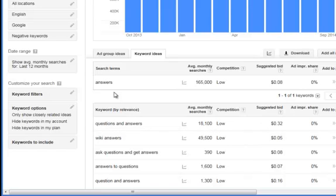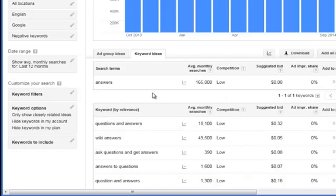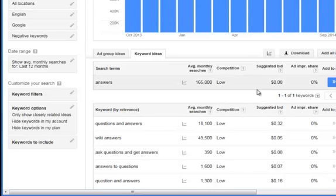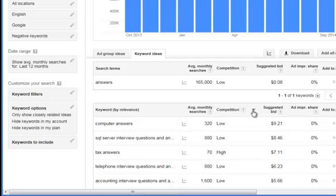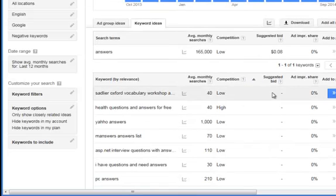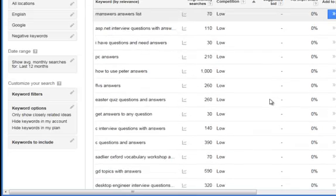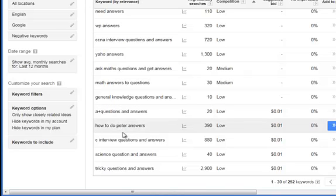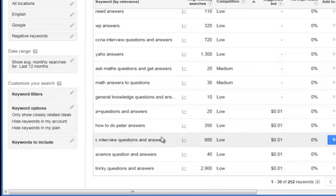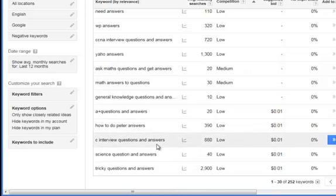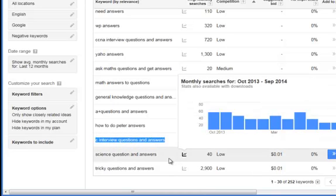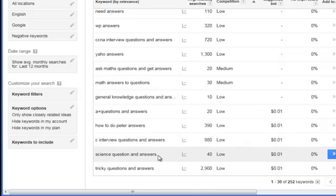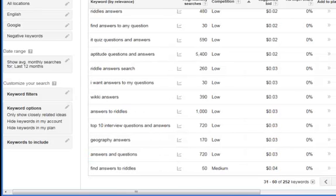Now, another thing that we can do is we can actually click on like average monthly searches, competition, suggested bid. So if I wanted to see the cheapest words or the lowest bid, I could just click on suggested bid. And now it's going to organize them high to low. We're going to go to where that's pointing up. So it's low to high. So we could see here there's a lot with nothing. And here we've got some one cent ones. How to do Peter answers. I don't know what that is. Interview questions and answers. That's kind of interesting.